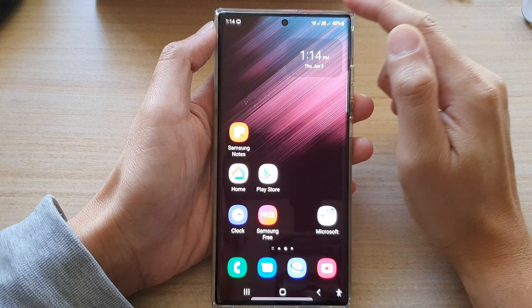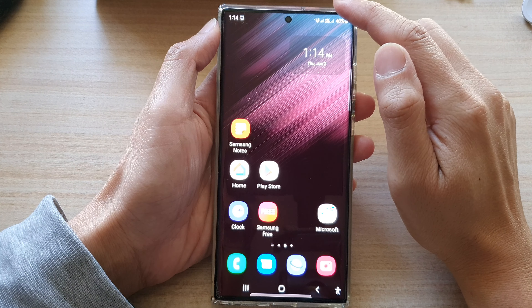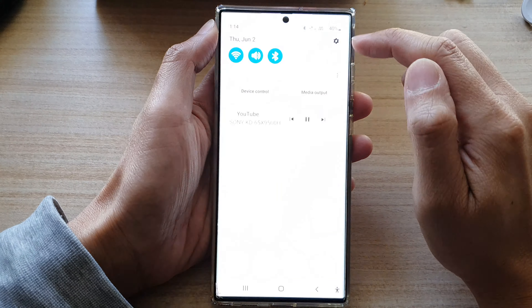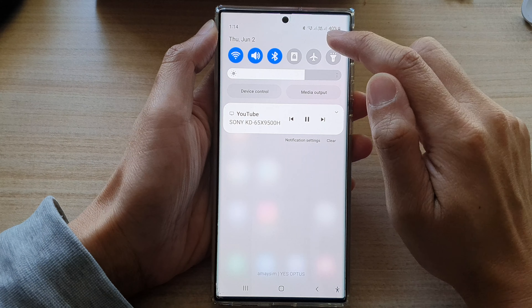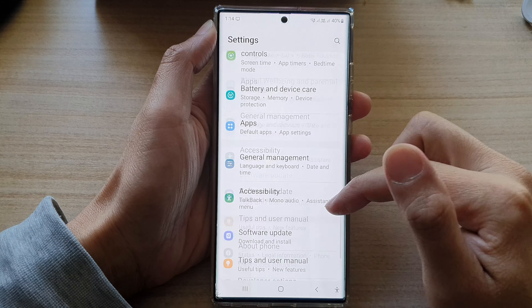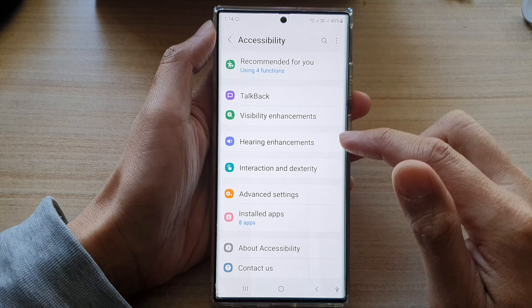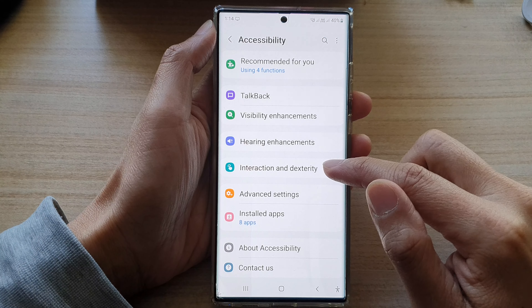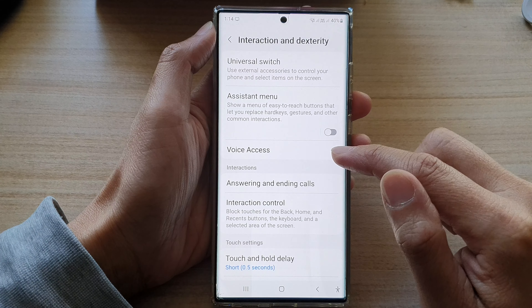First, tap on the home button to go back to the home screen. On the home screen, swipe down at the top and tap on the settings button. In settings, go down and tap on Accessibility, then go down and tap on Interaction and Dexterity.